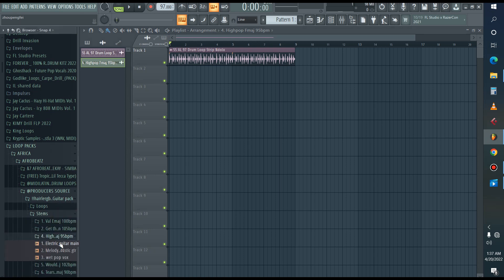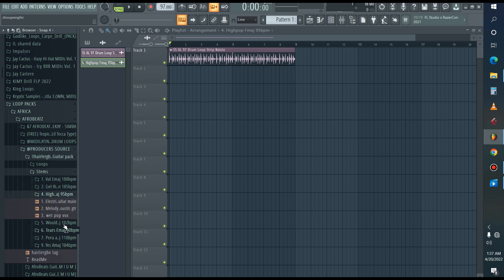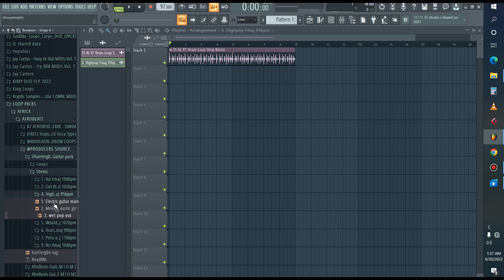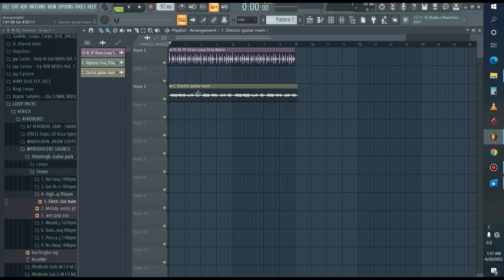I'm going to find a melody loop for it. This loop has its stems attached — we have the main, the melodic, and the pop, which is the vocal sample. But take note: I won't use all the stems in the beat, because maybe someone else has used the whole loop in their project. So I will use the main guitar only in this loop.